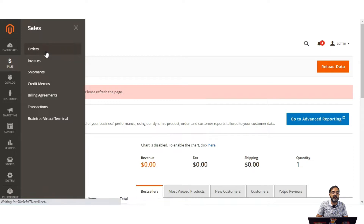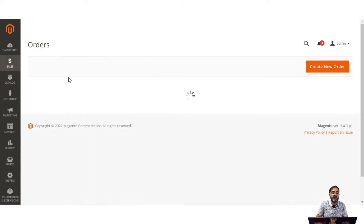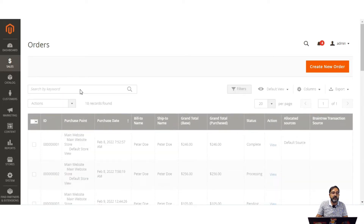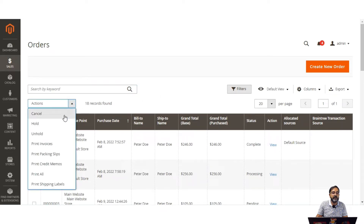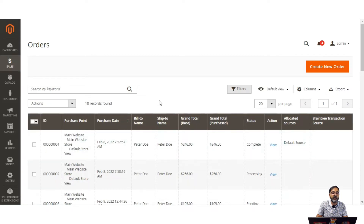Let's go to the orders section for order number 18. Under the orders section, the admin can search orders, and for each order the admin can cancel, hold, unhold, print invoices, print packaging slip, print credit memos, print all, and print shipping labels as well.